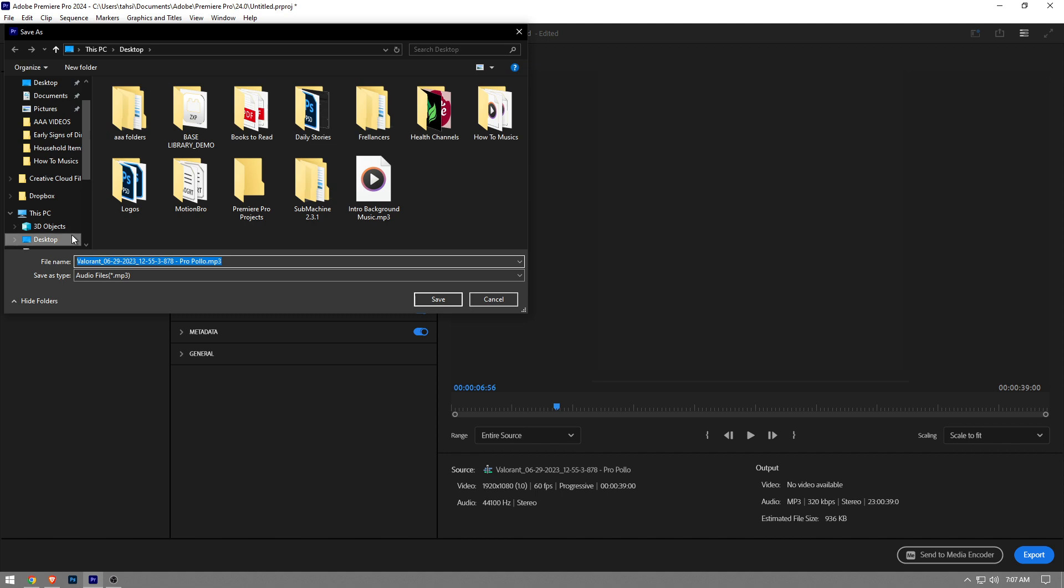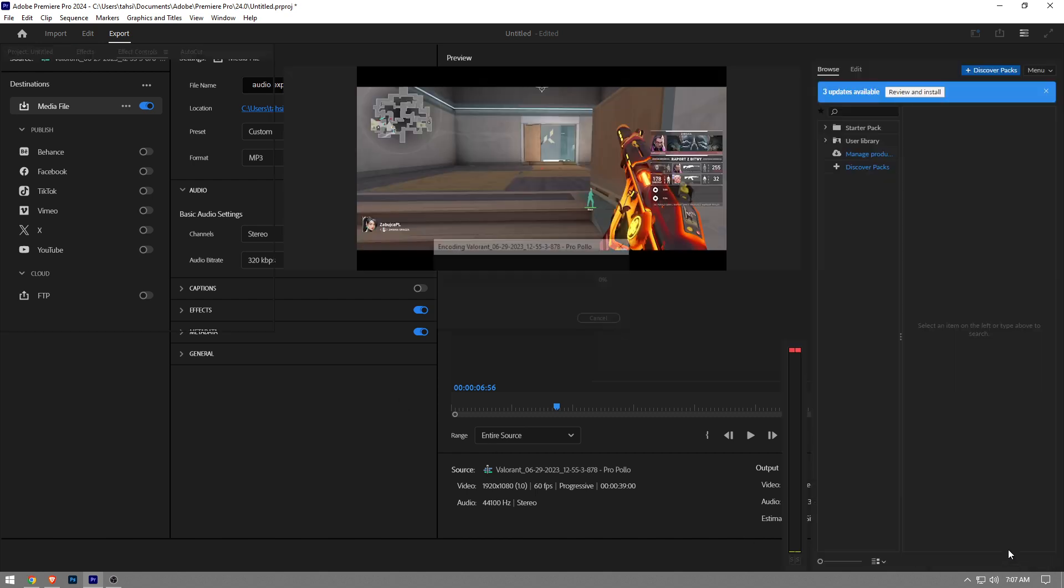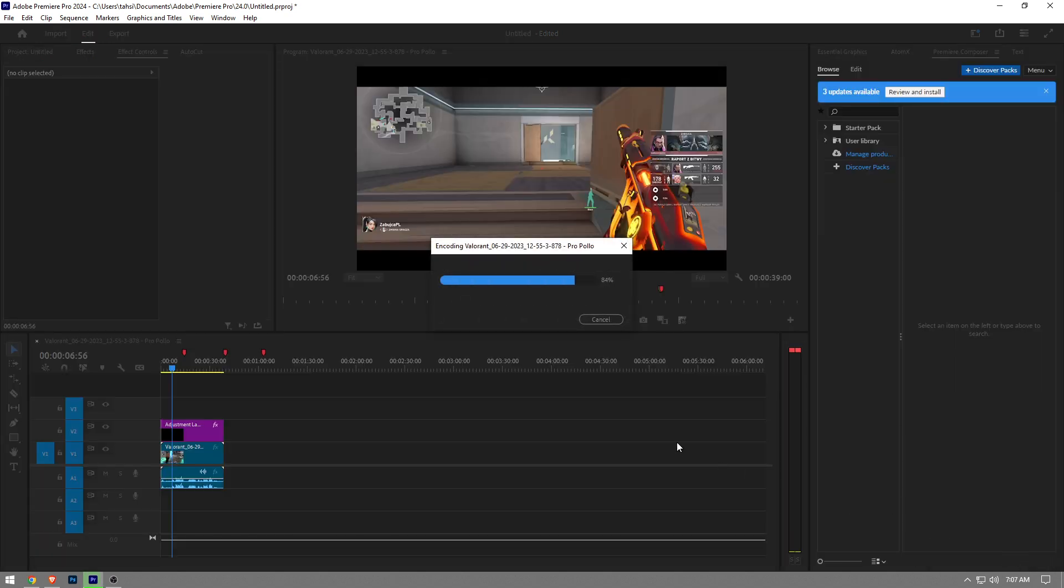Choose the location where you want to export your file, and then you're going to name the file as well. So I'm going to name it audio export, and then hit the save button. Once you've done that, you want to click the export button.